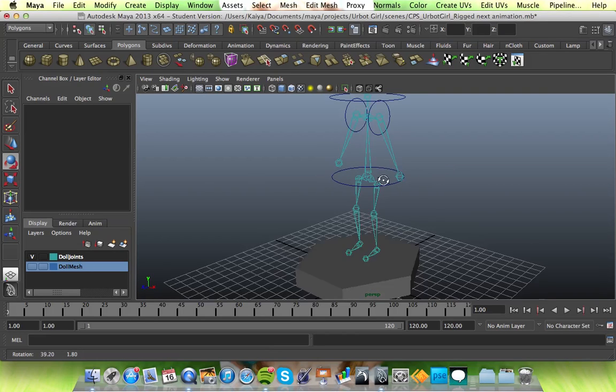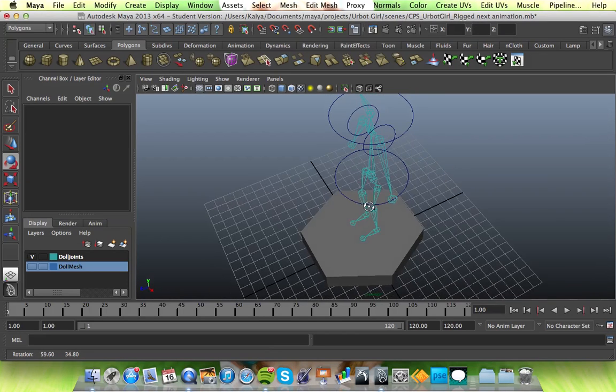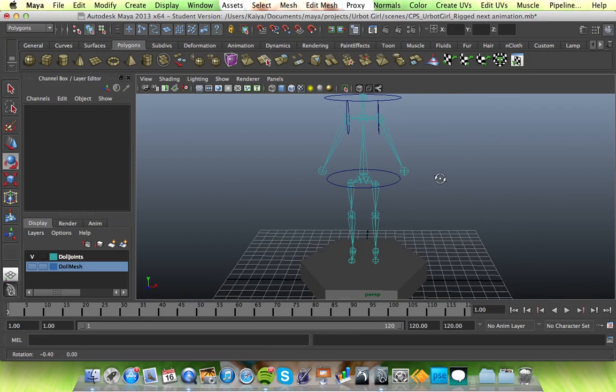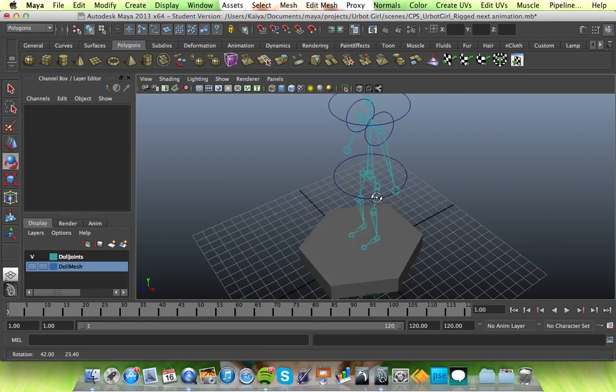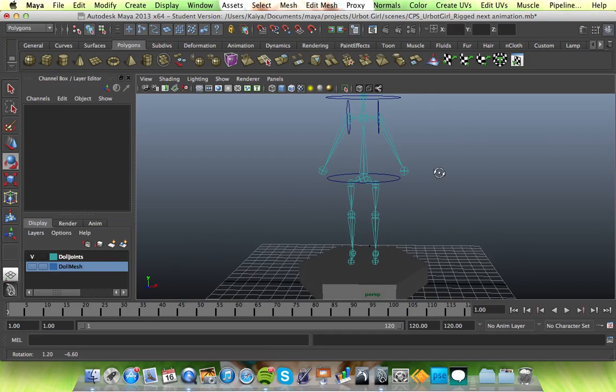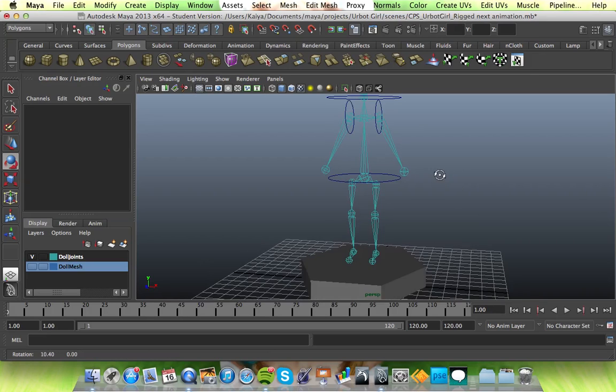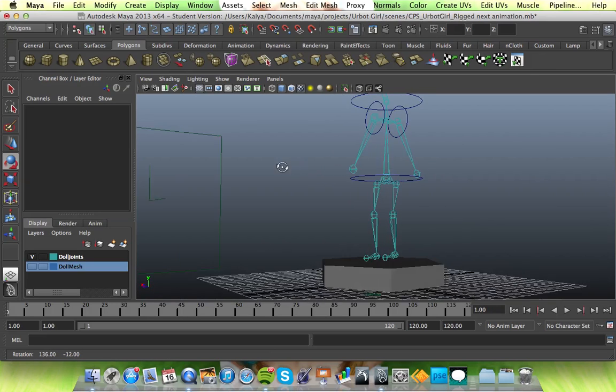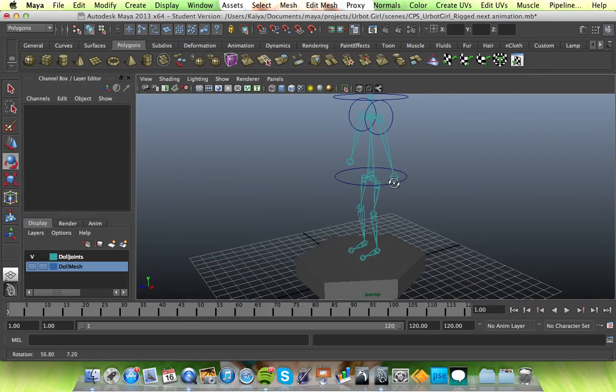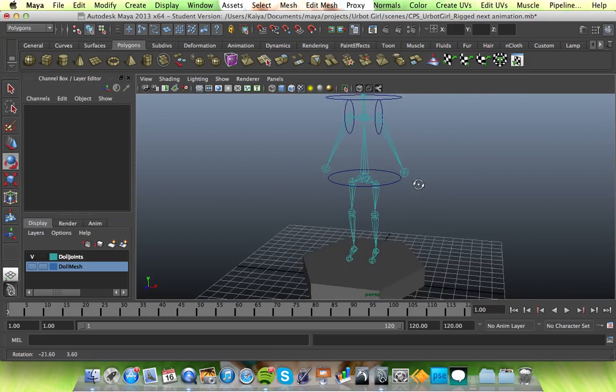Hi guys. You're on Kayase's YouTube channel. This is a tutorial for Maya, for 3D animation, showing how to put IK handles into the feet.